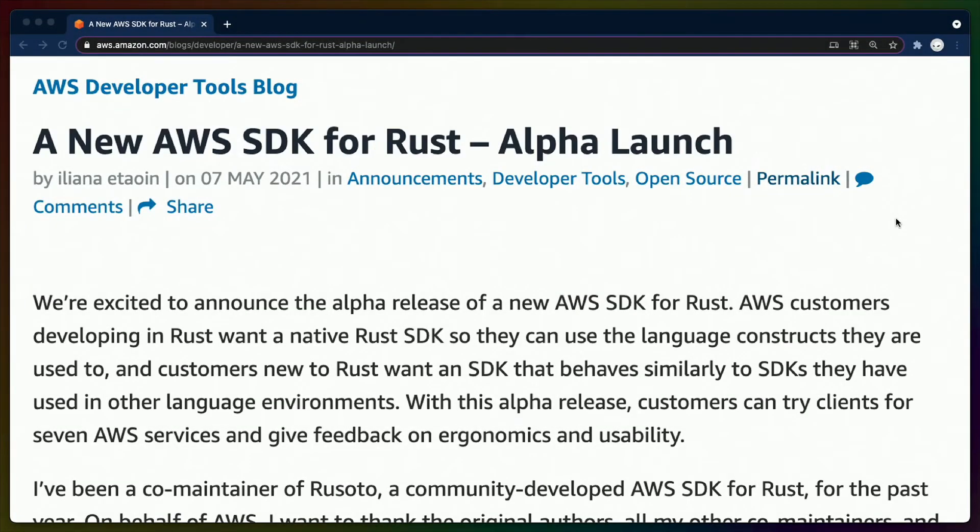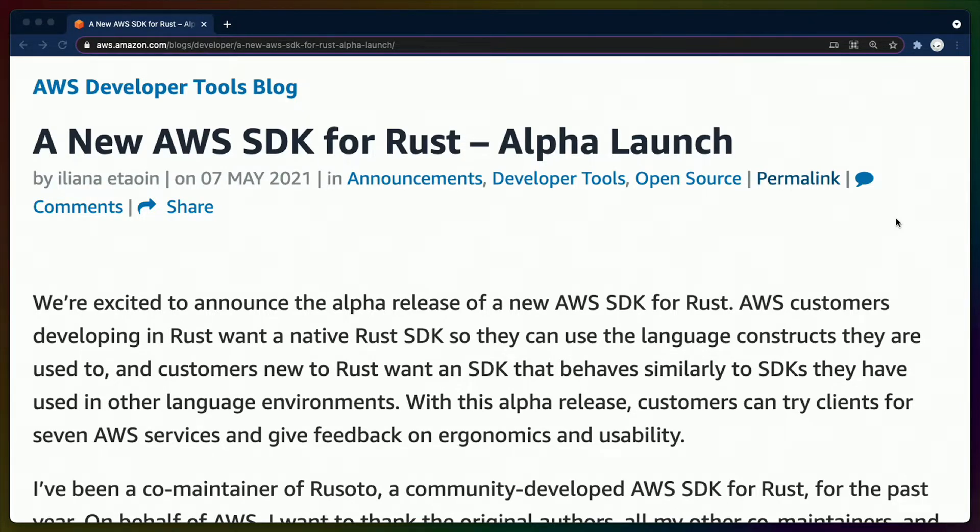Hey, y'all. Welcome back to Release Radar. I'm Chris Biscardi, and today I'm super excited to be talking about the new AWS SDK for Rust.